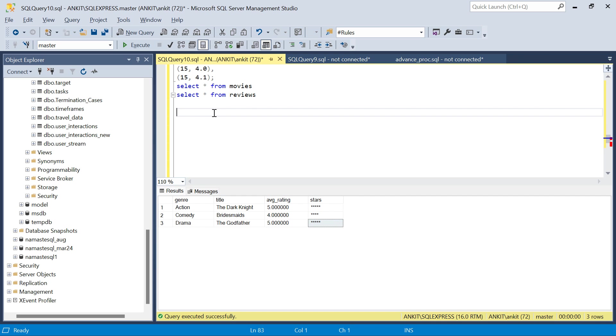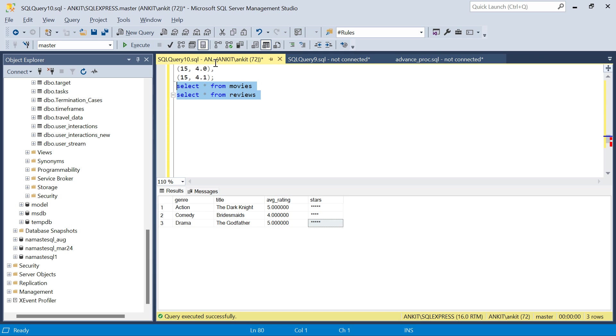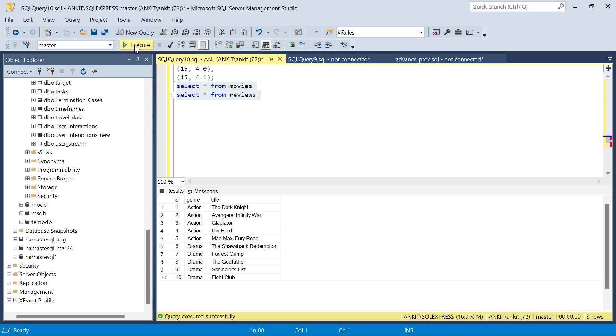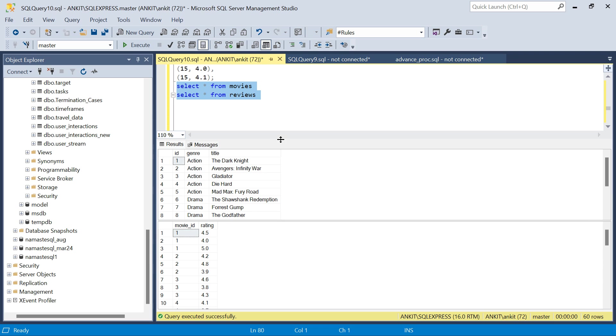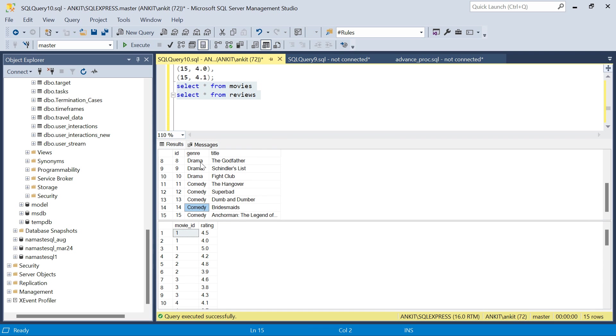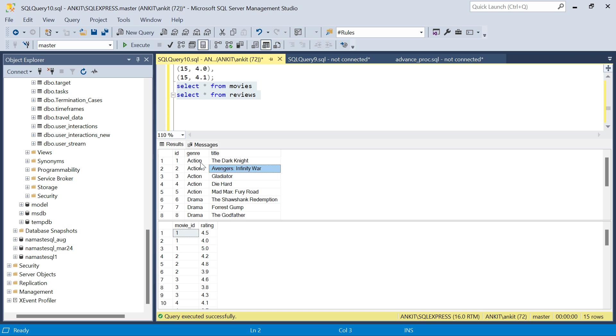First, these are the two tables. Let me show you the data I have created. We have three genres: action, drama, and comedy. In this we have five movies. This is the data I have created.